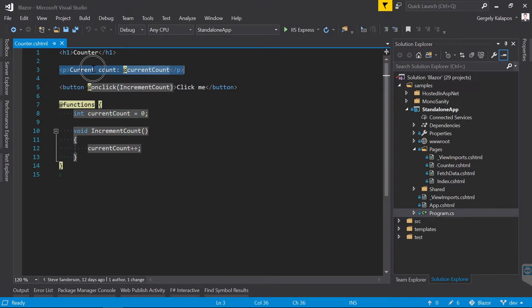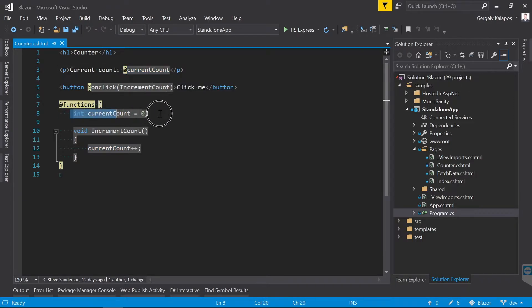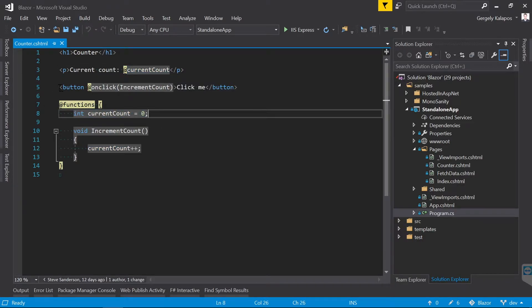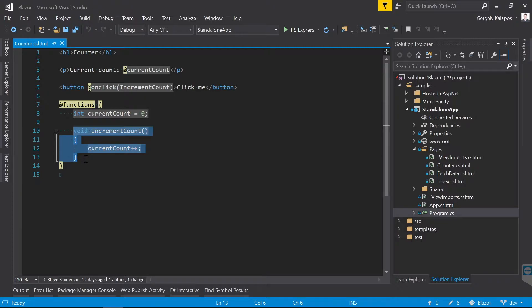We have a paragraph here which prints current count and the value of the current count variable, which is defined here. And then here is the button. Once the user clicks it, it calls the IncrementCount method, which is a C# method defined here.